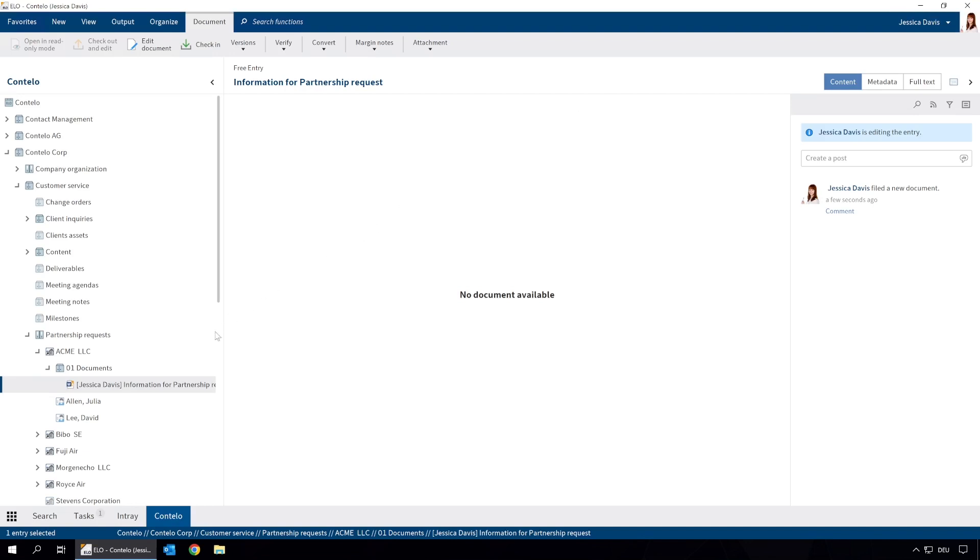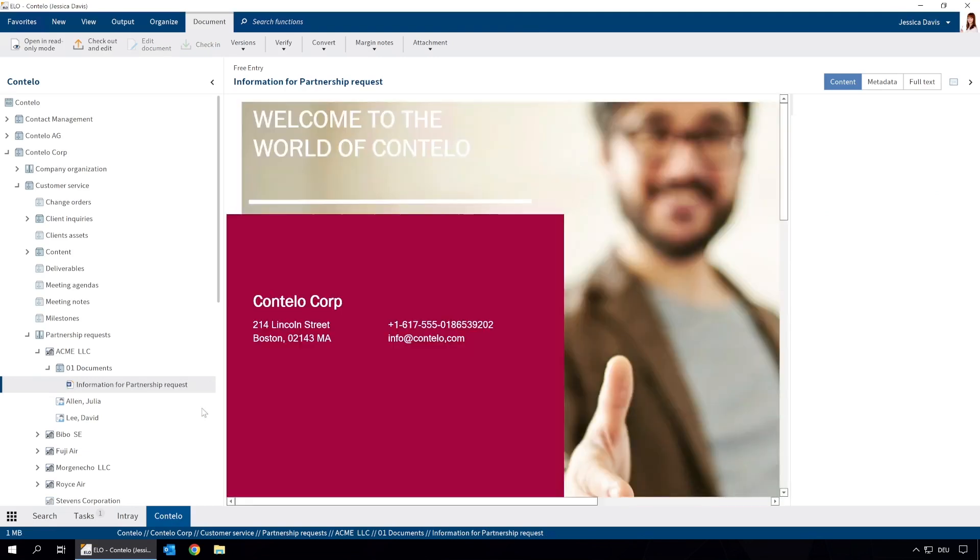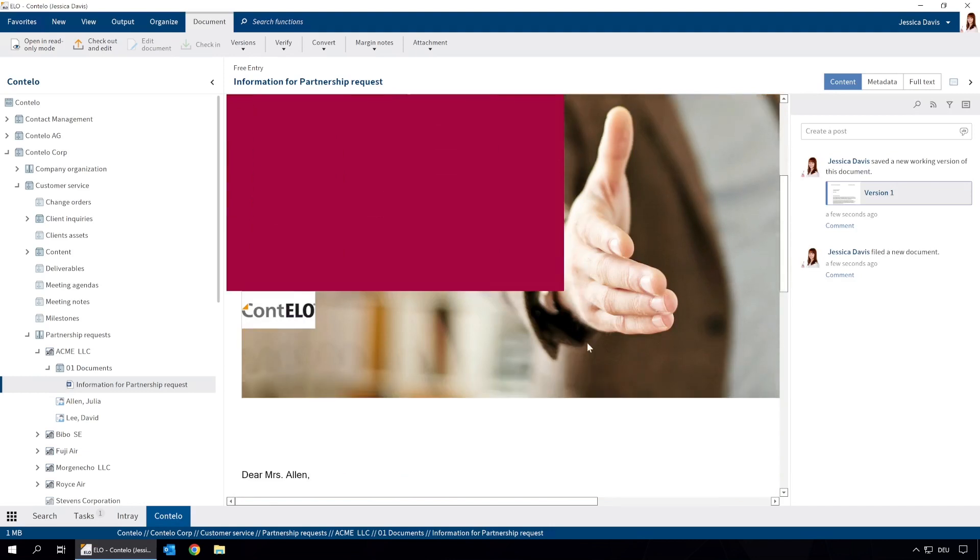To complete editing, we need to check the document in. That's how easy it is to create a document from a template in ELO.